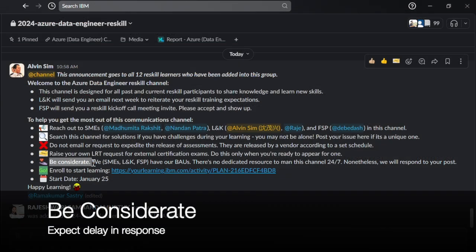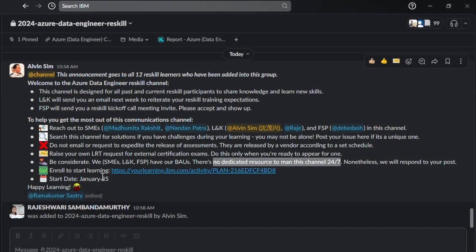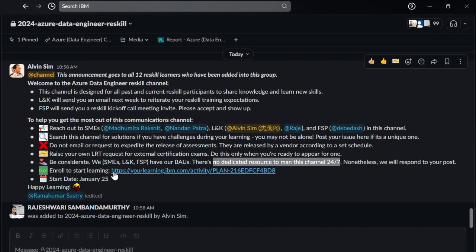Be considerate — we have no dedicated resource to manage this channel 24x7. Our SMEs, LNK and FSB colleagues manage many priorities daily. Nonetheless, we will respond.